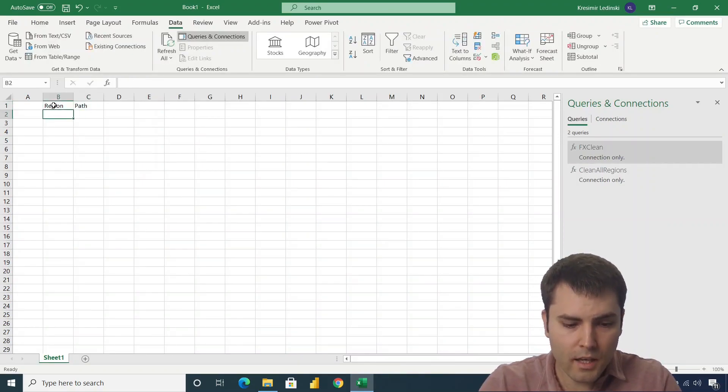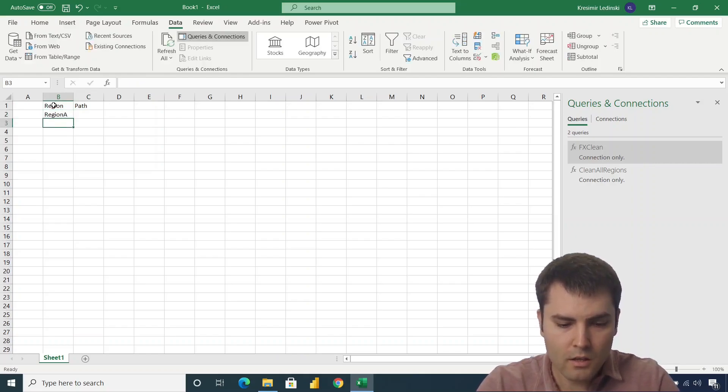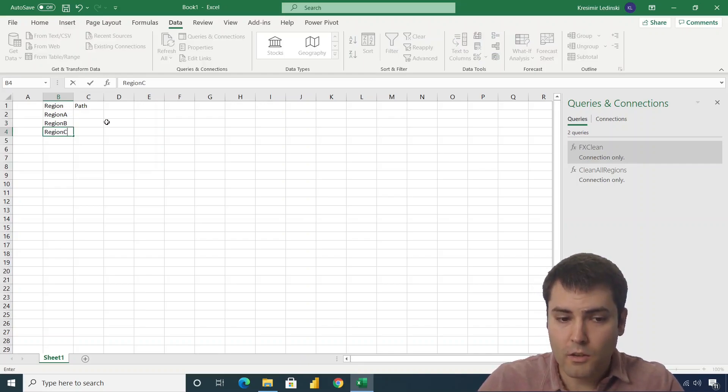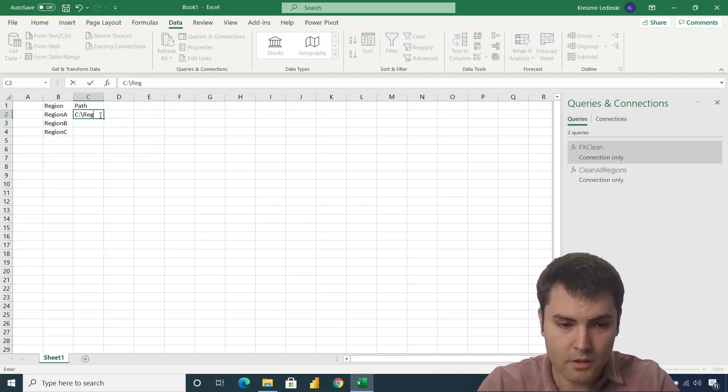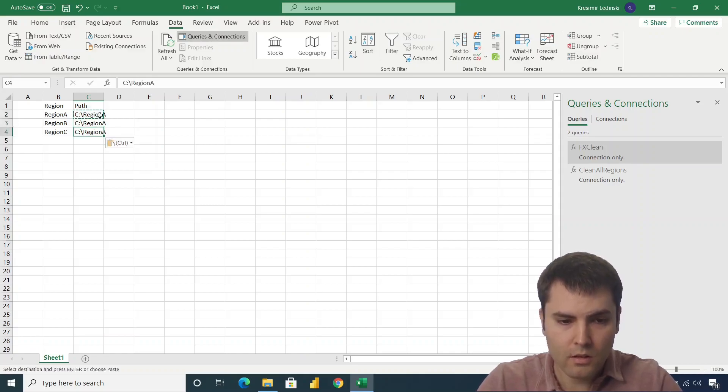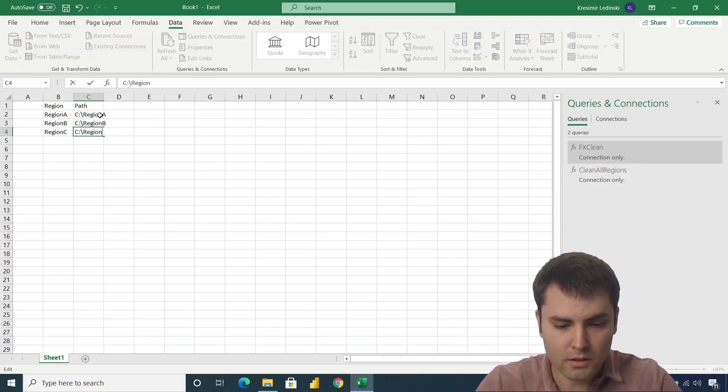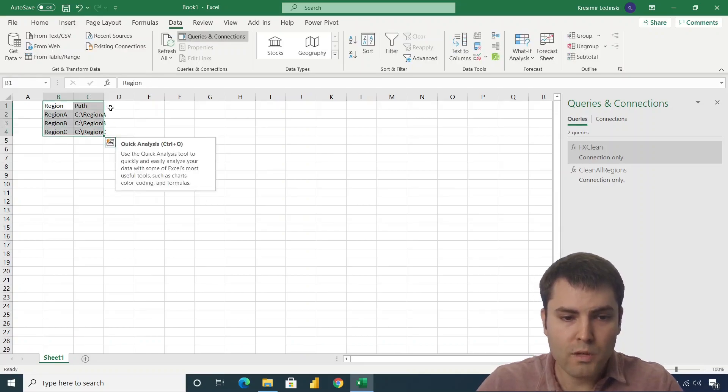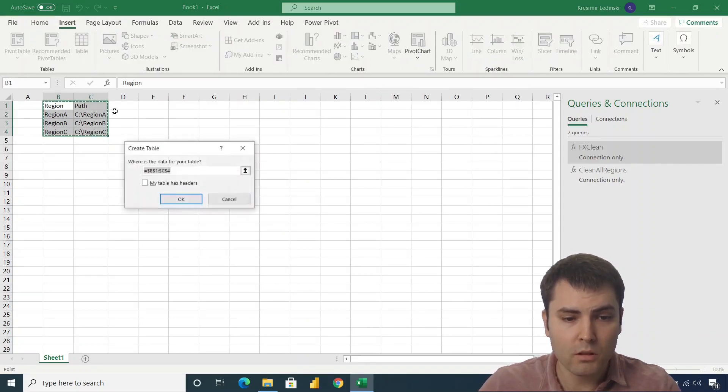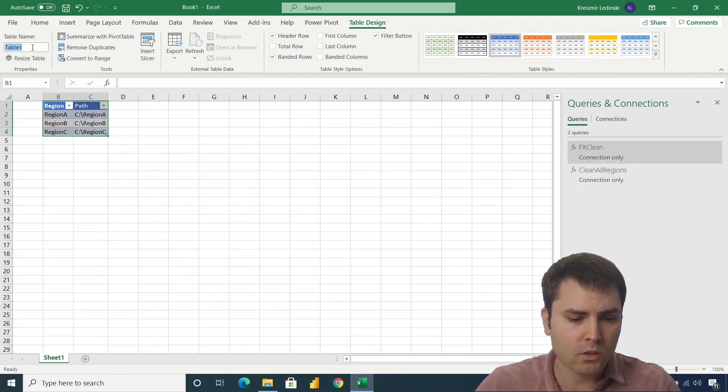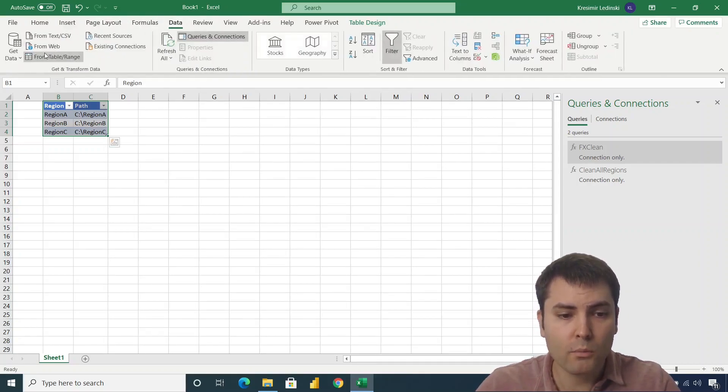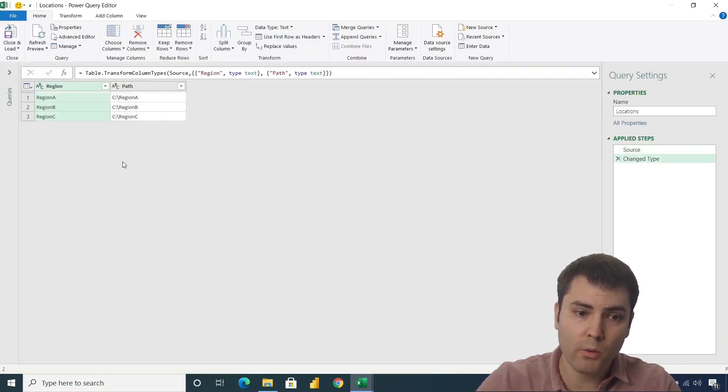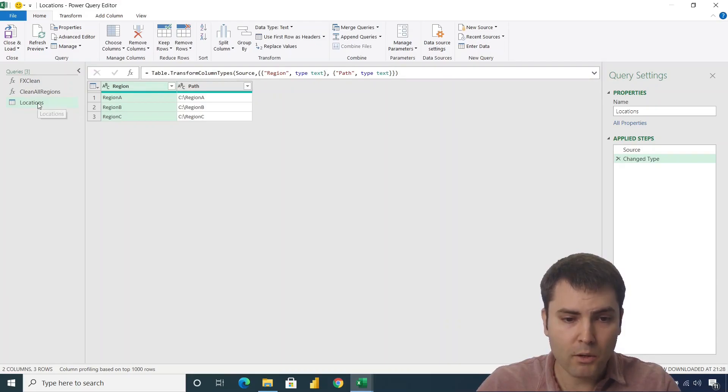Let's call this region and path. And we have region A, region B, and region C. Those have paths pretty similar, it's C colon backslash region A, and then we have region B, and region C. To be able to get this data in Power Query, we need to insert a table or create a table upon this data. Let's call this table locations.